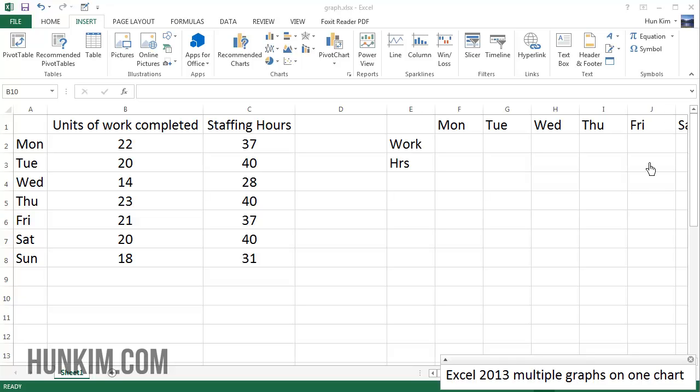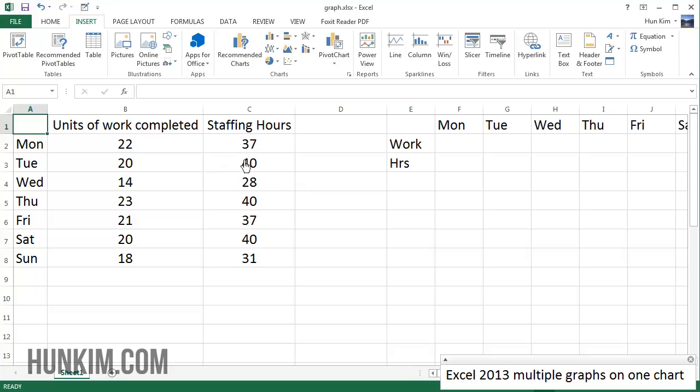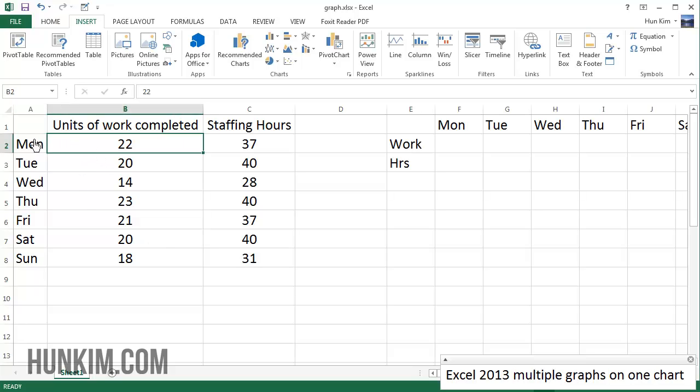Let's try getting multiple graphs on one chart. You can see that we have some information here: Monday, Tuesday, Wednesday, etc. We have a number of units of work completed - you can see that we as a team can get some work done - and we have staffing hours. Generally we want to show visually that the less staff there are, generally less work the team outputs as a total.